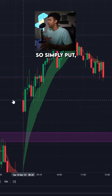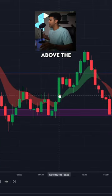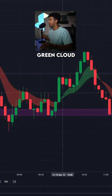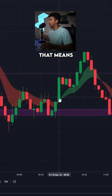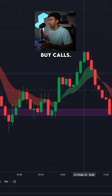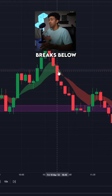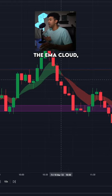Simply put, when the price breaks above the green cloud, that means that we should buy calls. And when the price breaks below the EMA Cloud, that means that we need to buy puts.